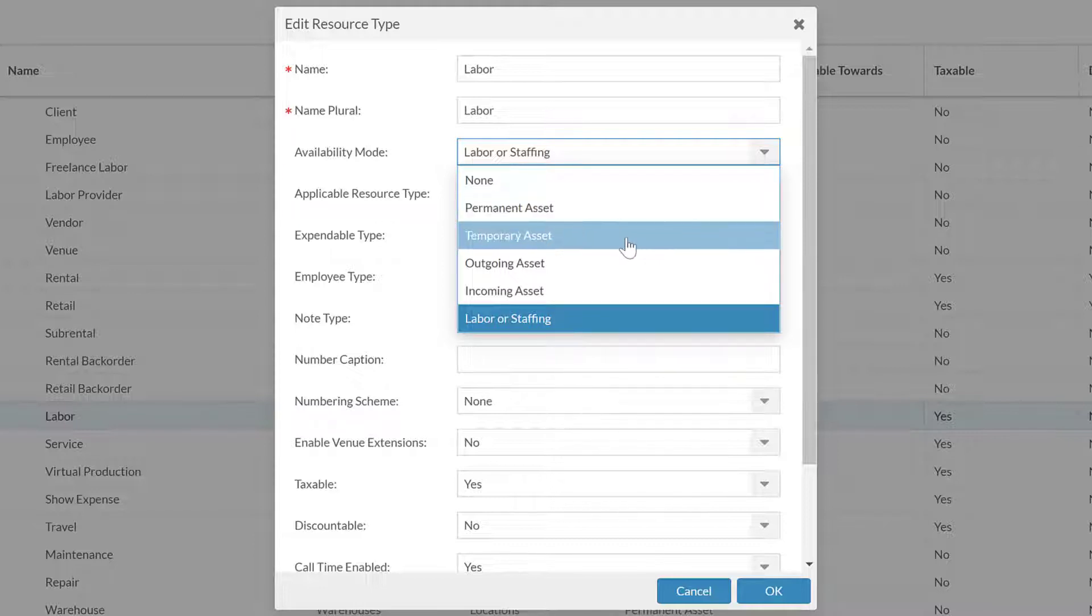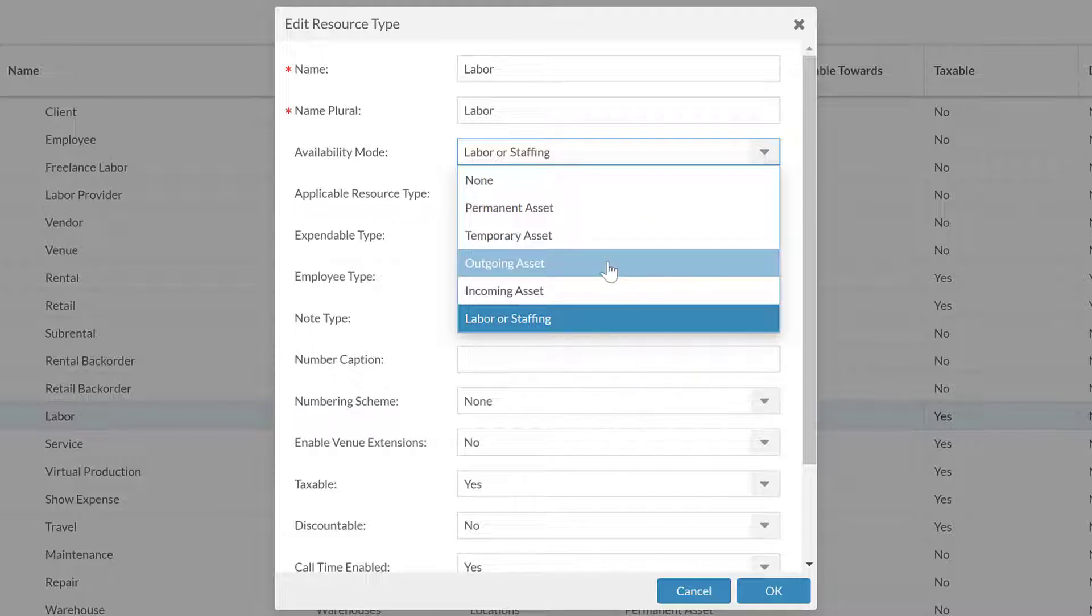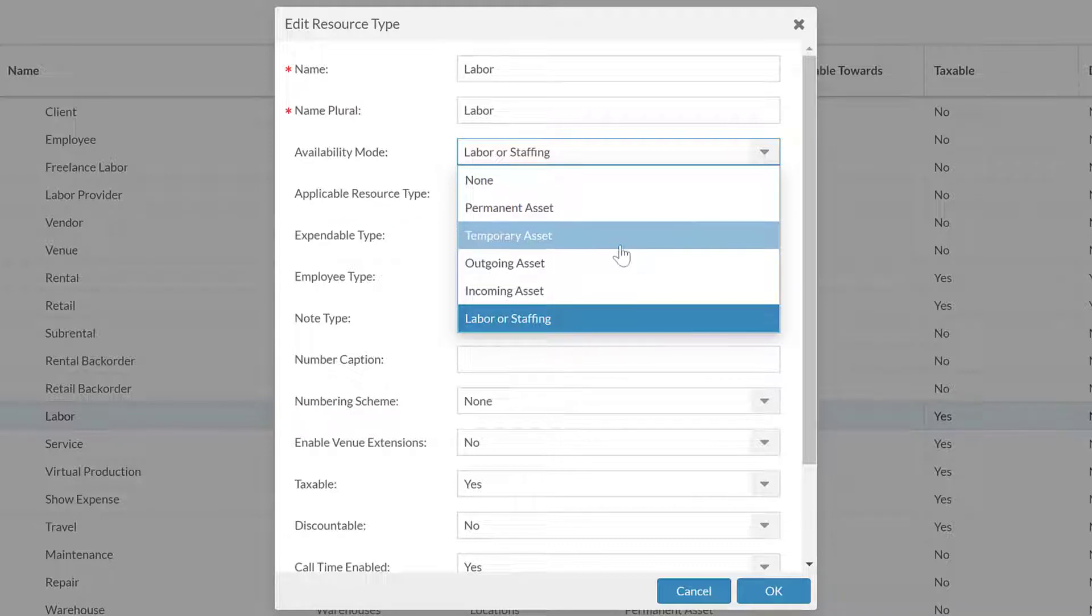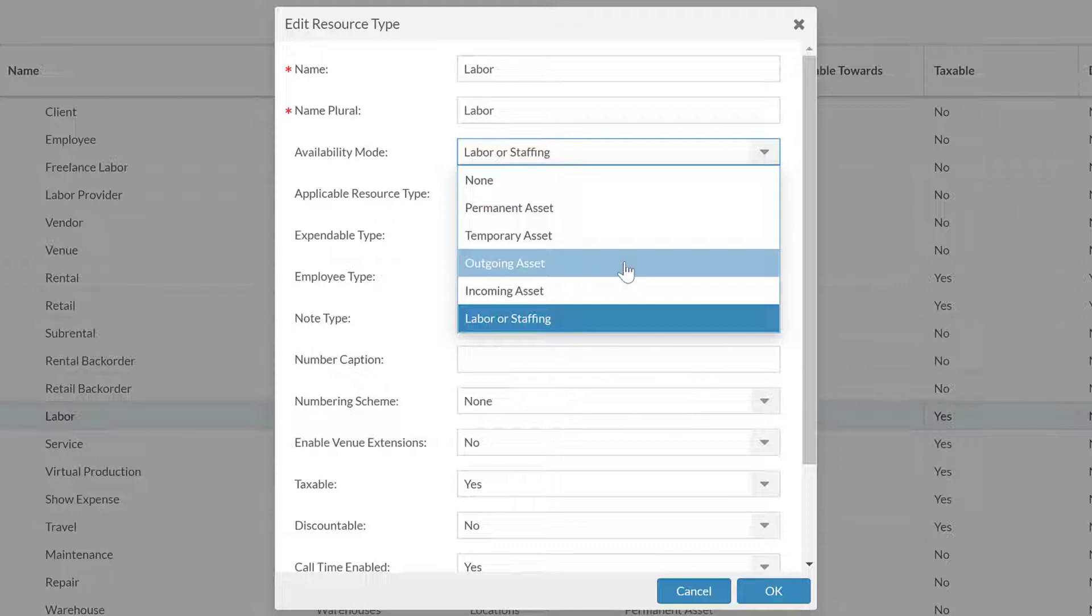Permanent assets are generally your rental inventory, your rental assets. Temporary are to do with your sub-rental assets, things that are coming in but you're expecting them to leave and go out.